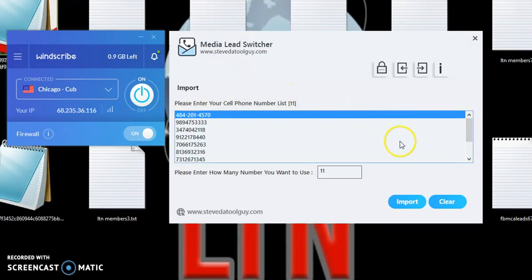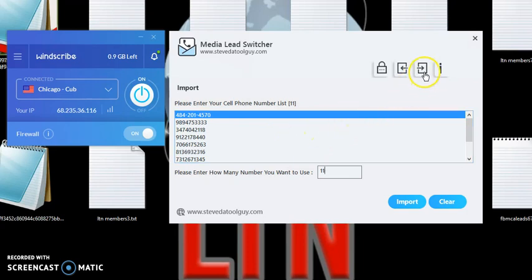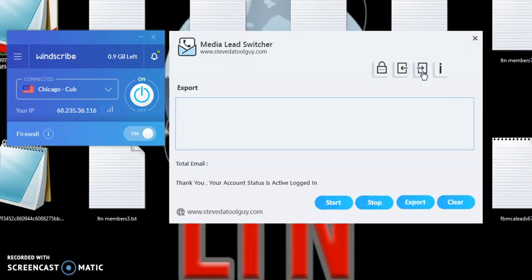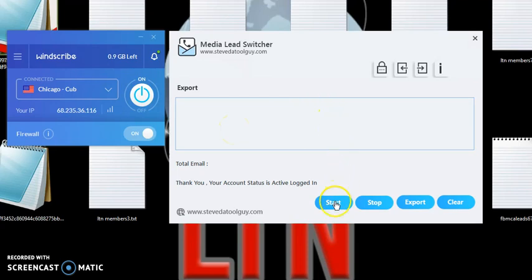Now, once you actually upload or import your leads, you want to go ahead and do the next step, which is click on Export. Then you're going to be on this side of the software. Once you do that, you want to click on Start. Just wait a minute.